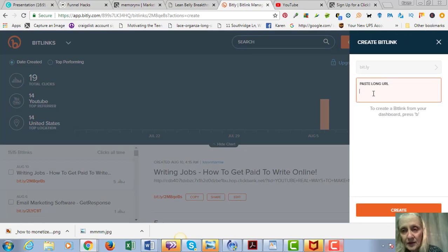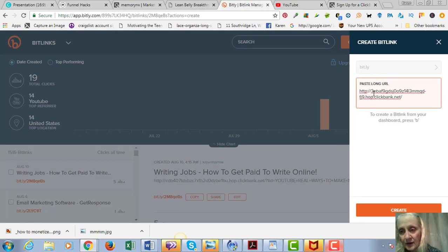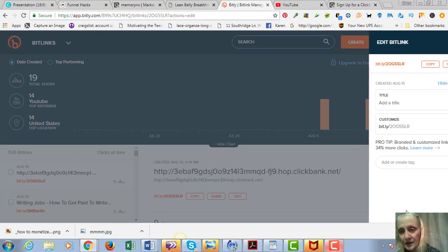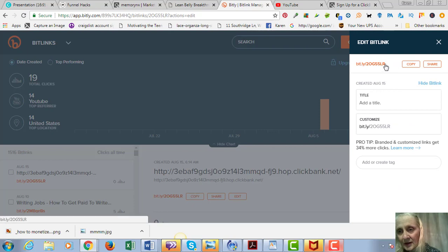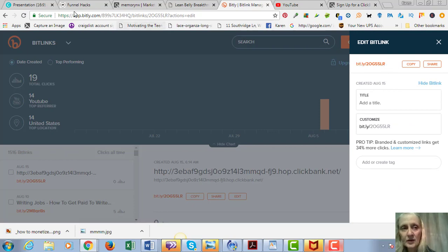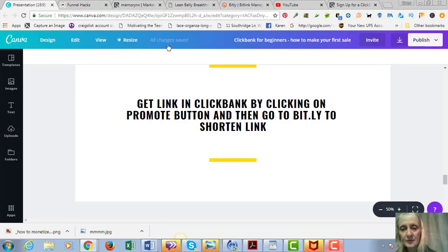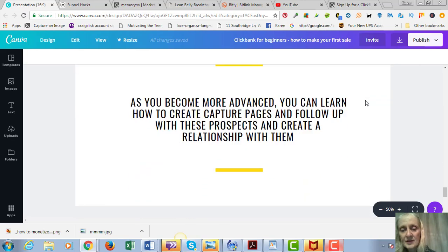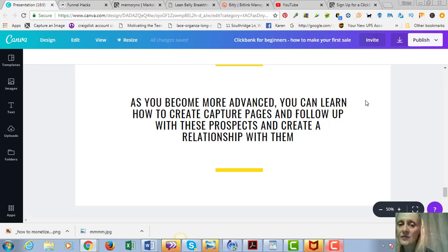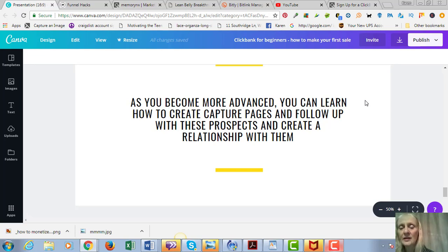And what I would recommend is you copy this link and go to a website called Bitly, and that's B-I-T-L-Y dot com. Then you click on create, you paste your URL in here, and then you can see right here it's shortened. So that's the link that you can put in your description.